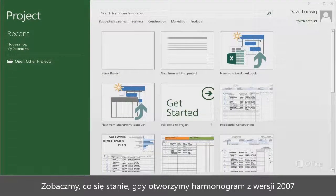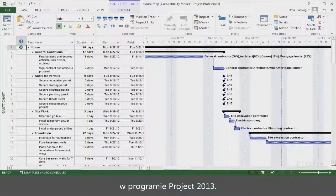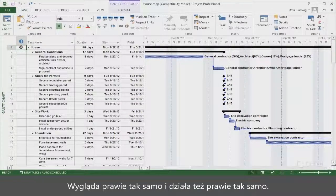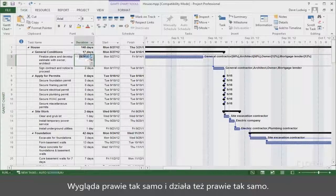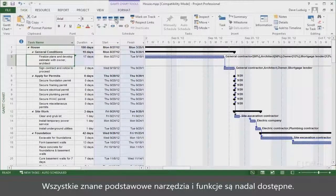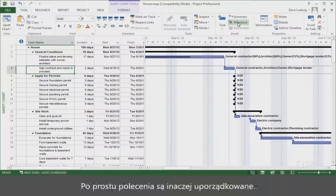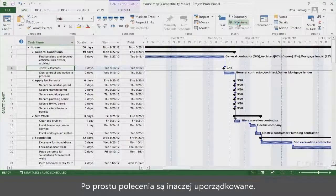Let's see what happens when we open a 2007 schedule in Project 2013. It looks about the same, and it works about the same, too. All the basic tools and features you're used to are still here. You type and work with tasks in the same way. The commands are just organized differently.